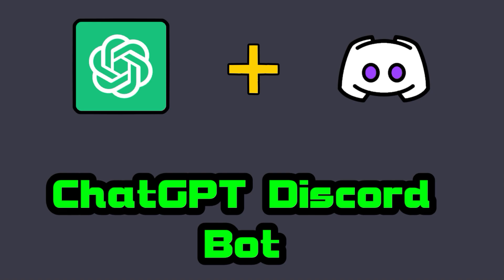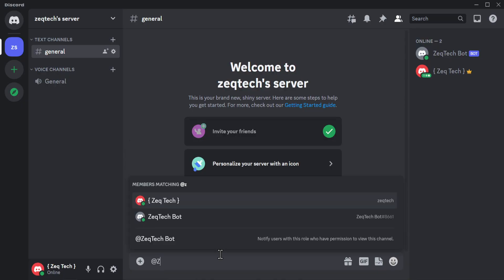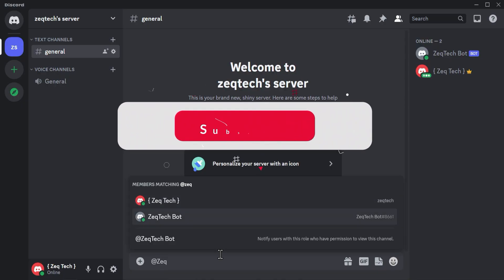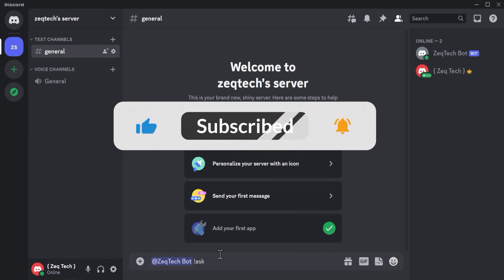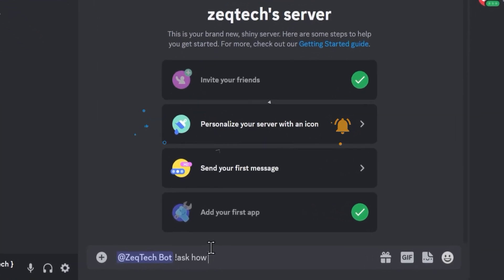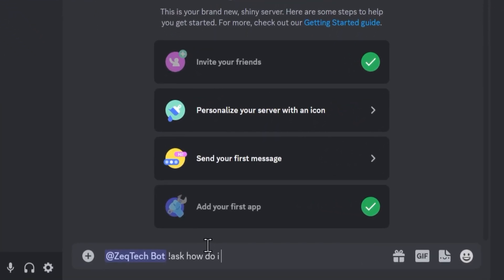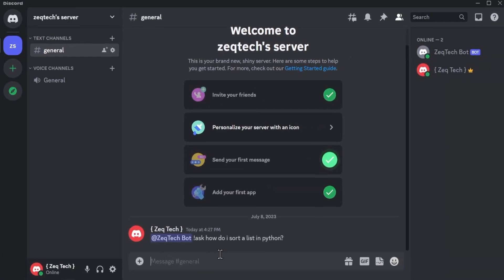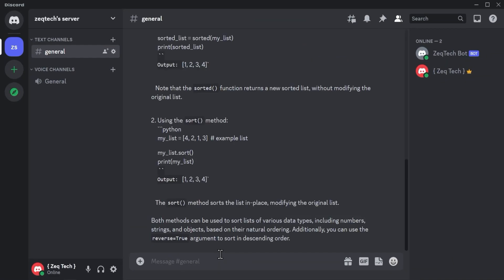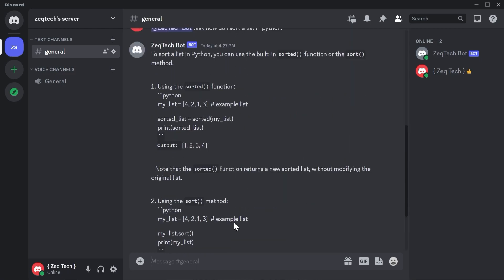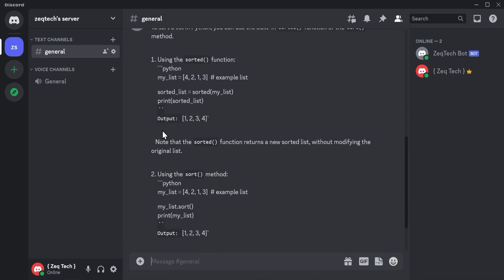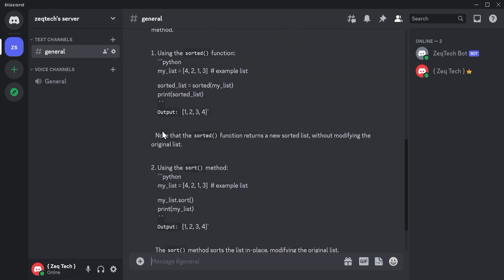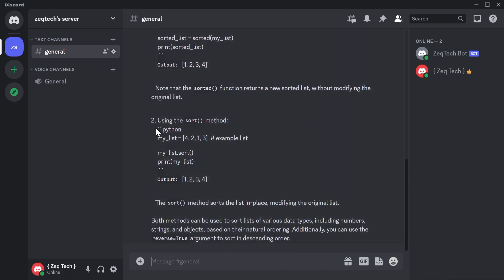Let's throw an example up here to show you what it's like. So we can say @zectech bot and we'll throw an ask on there and we can ask it how do I sort a list in Python. And look at that, it has responded with an answer just like if you were using the website. So let's get into the video.